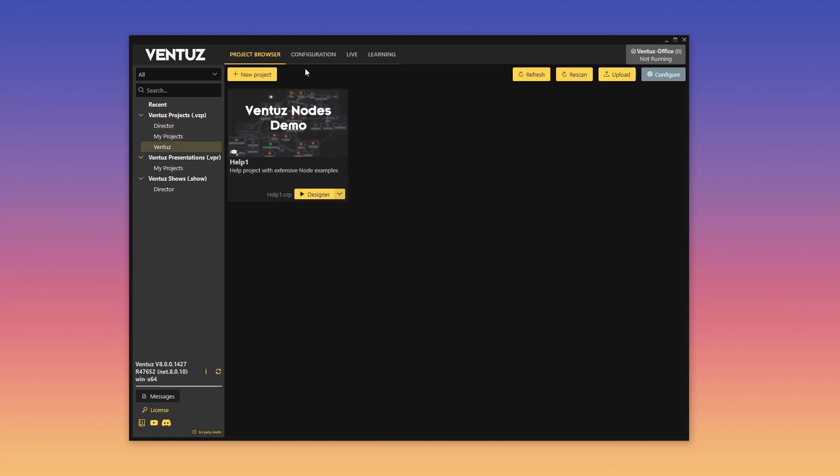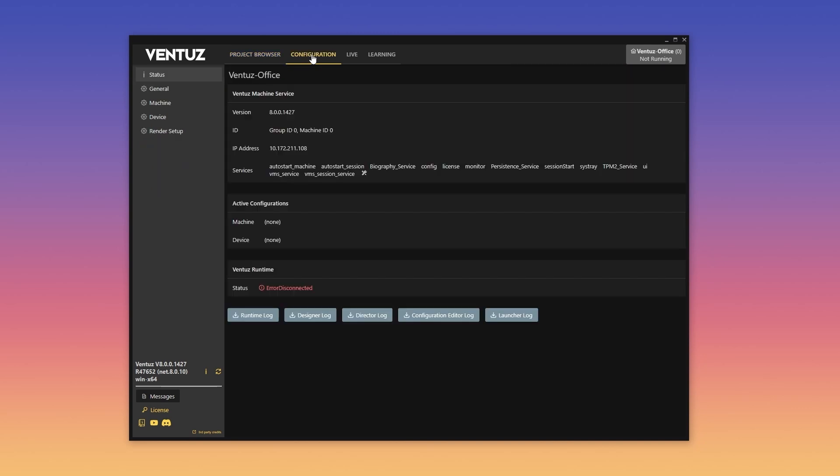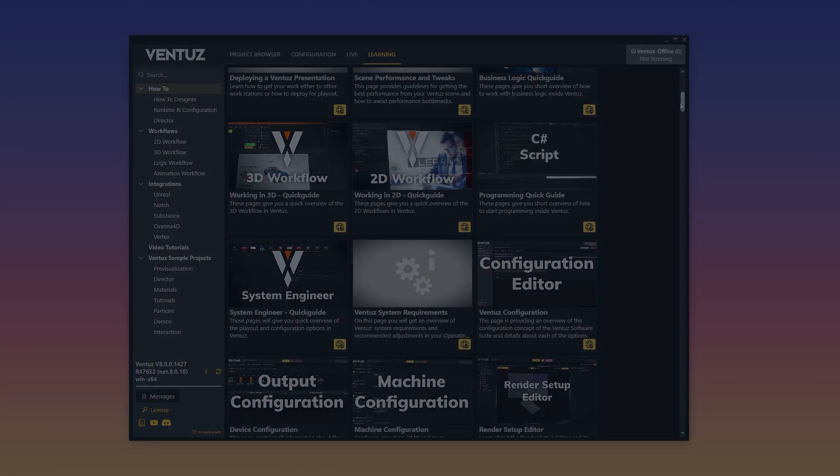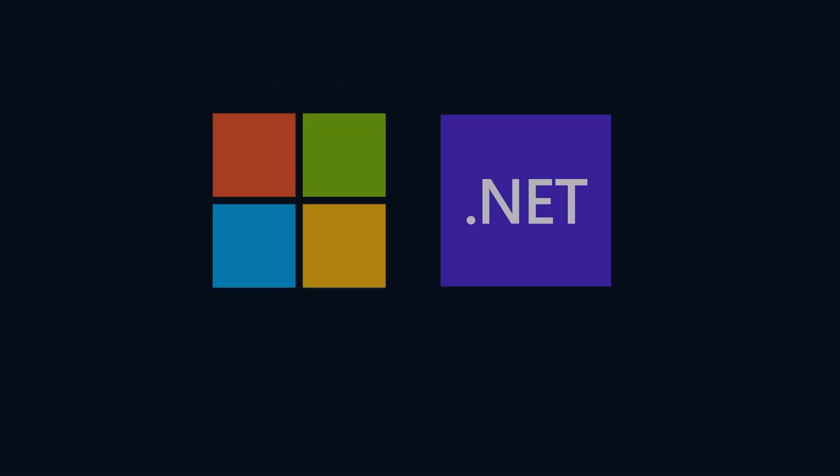Whether you're a seasoned pro or just getting started, the new launcher gives you quick access to tutorials, demo scenes, news, and more. Our configuration editor builds on the improvements from Ventus 7, ensuring top performance and usability.